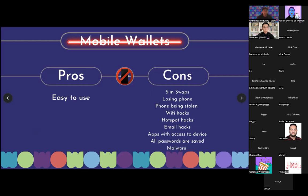You need to understand why it's dangerous to have mobile wallets. All passwords are saved on your mobile devices — your Gmail, your bank account, your Discord, whatever it is. You're more susceptible to downloading malware, people gaining full control over your device. I need everyone to understand it's very dangerous to use mobile devices, even if you have 10, 20, 30 different reasons why mobile is working for you.